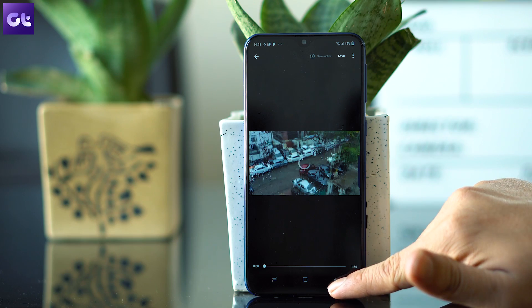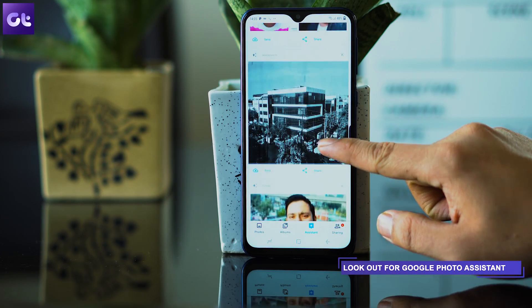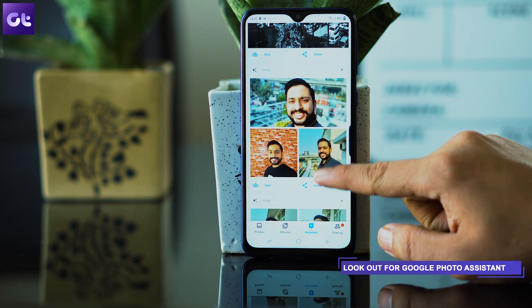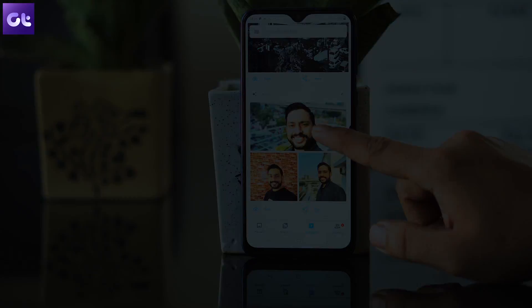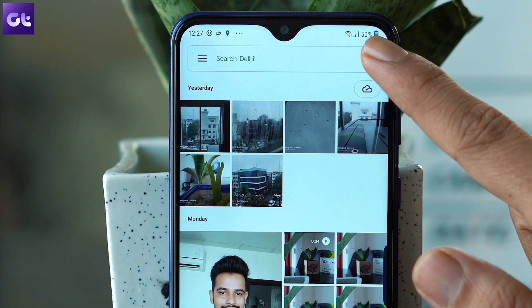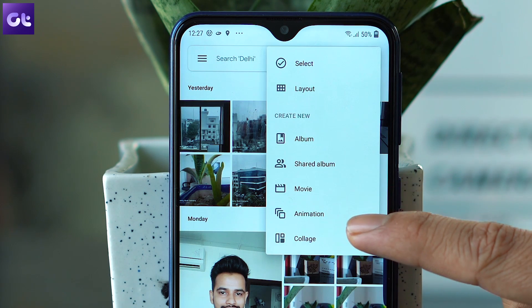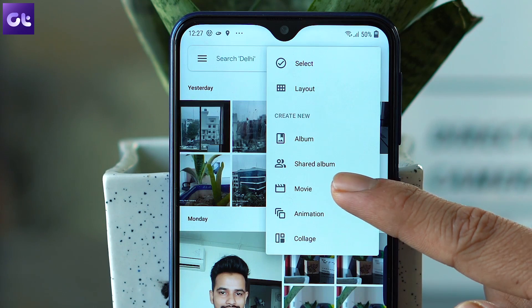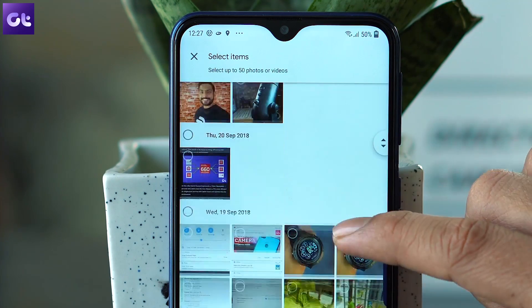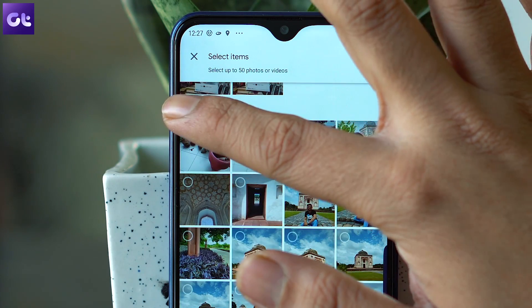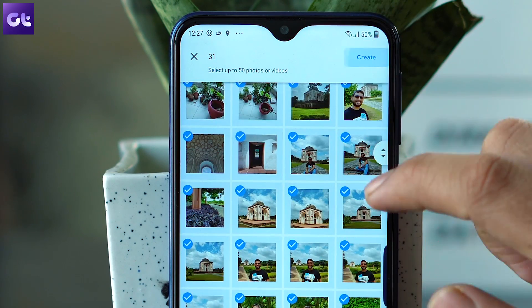The next trick is about manually creating movies and collages. While Google Photo Assistant does surprise you from time to time with them, they might not always be up to your taste. So to take matters into your hands, simply tap on the three-dot menu button next to the search box and select what you want to create. Then select the pictures, give your creation a name, and that's it. Let Google do its magic and the creation will be saved to your photo gallery automatically.